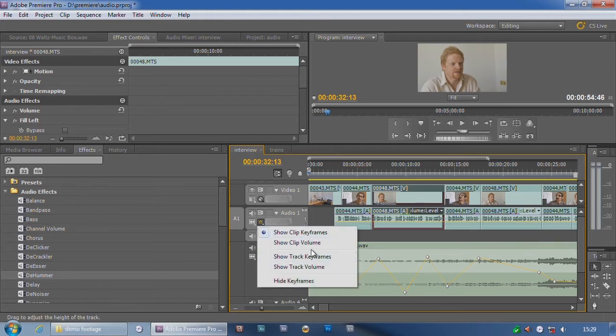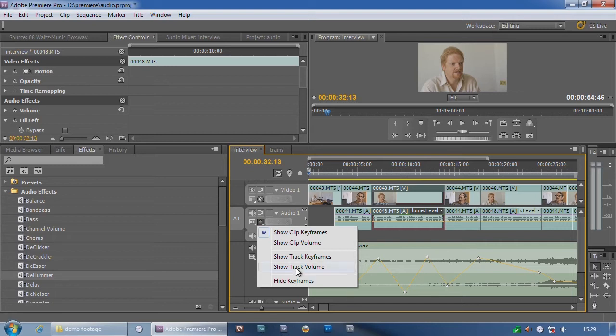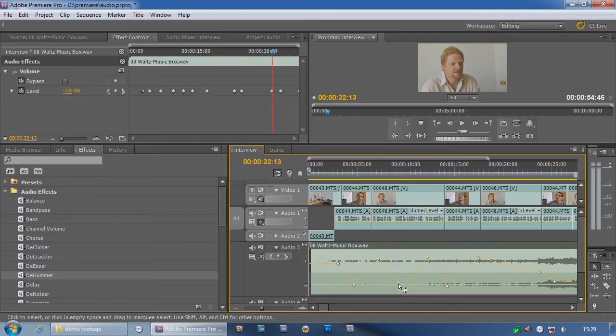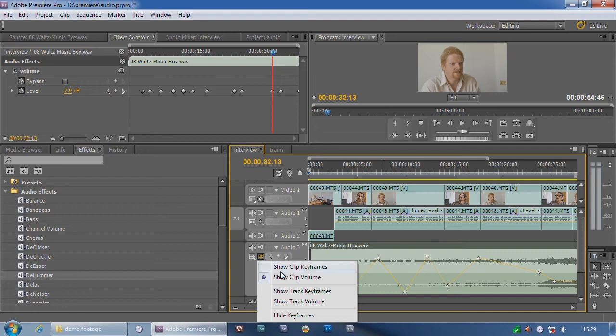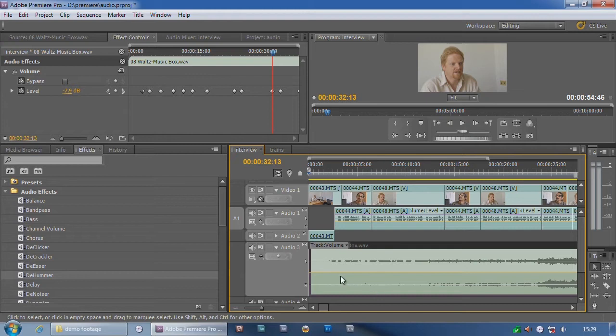But what's this? What on earth are track keyframes as opposed to clip keyframes? Well, let's go down to this track here. And instead of showing your volume, I'm going to show track keyframes. And you'll immediately notice all my points have gone.